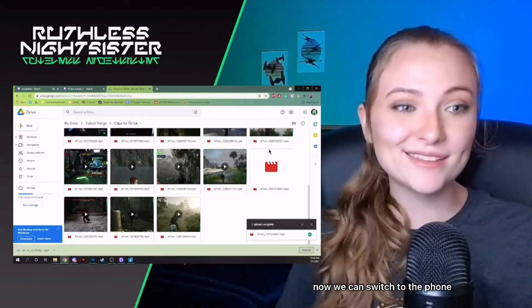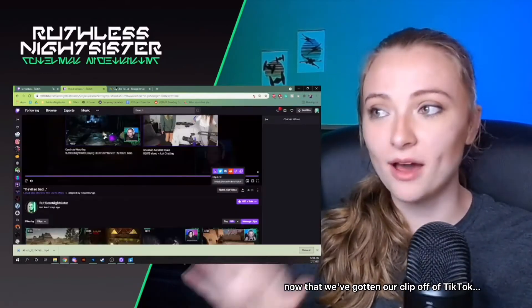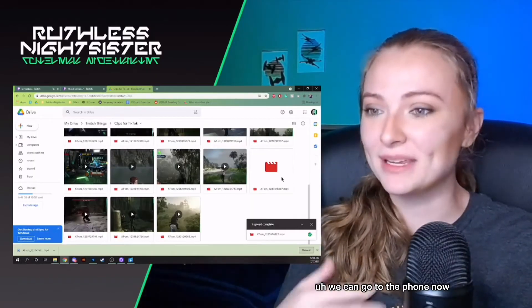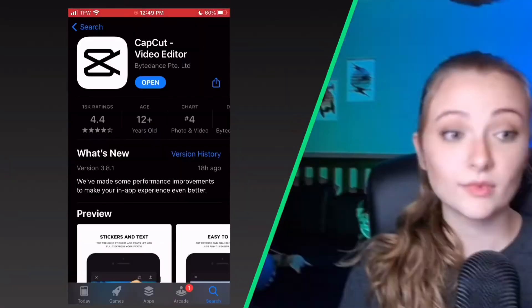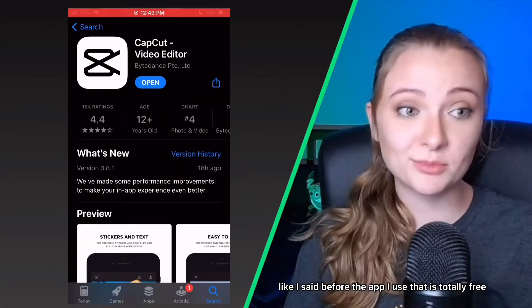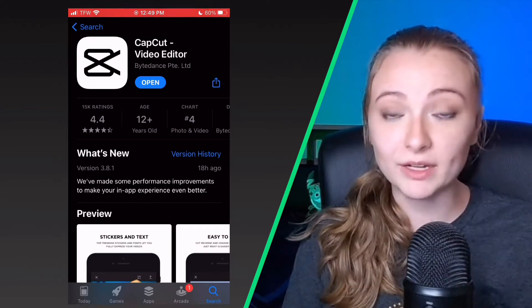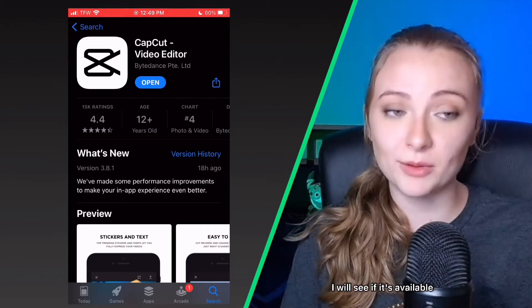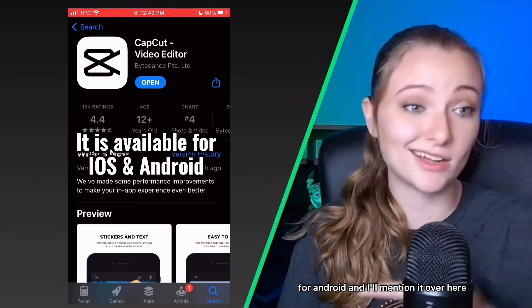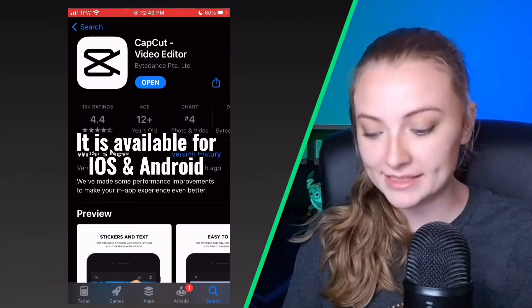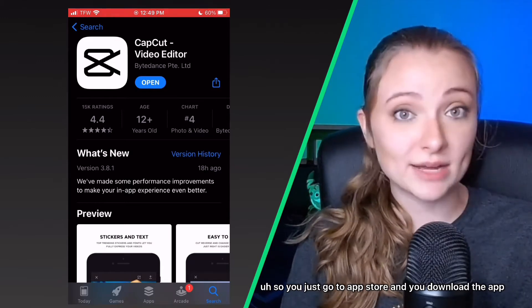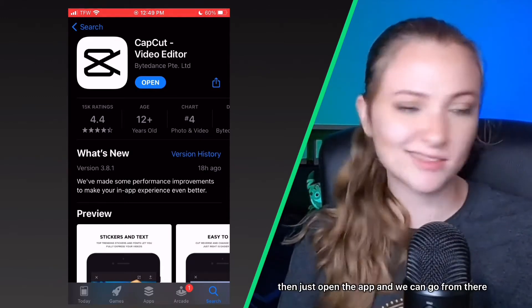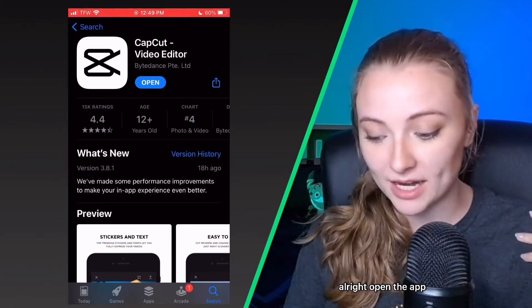However you can do it to get that to your phone. Now we can switch to the phone. Now that we've gotten our clip off of Twitch, we can go to the phone now. Alright, now we're on our phone. So like I said before, the app I use that is totally free is called CapCut. I know it's available for iPhone. I will see if it's available for Android. So you just go to the app store and download the app. It's totally free. Then just open the app and we can go from there.